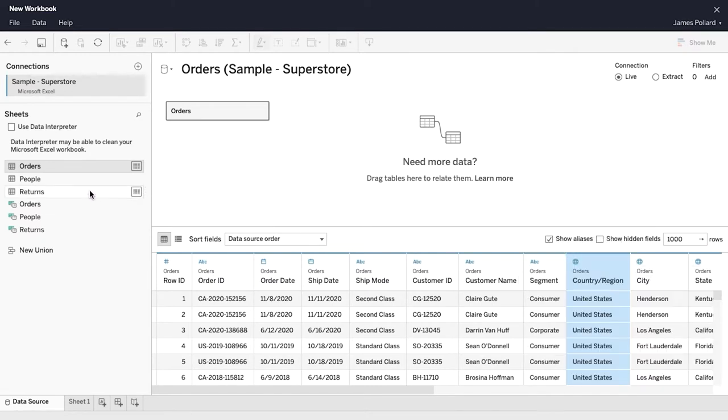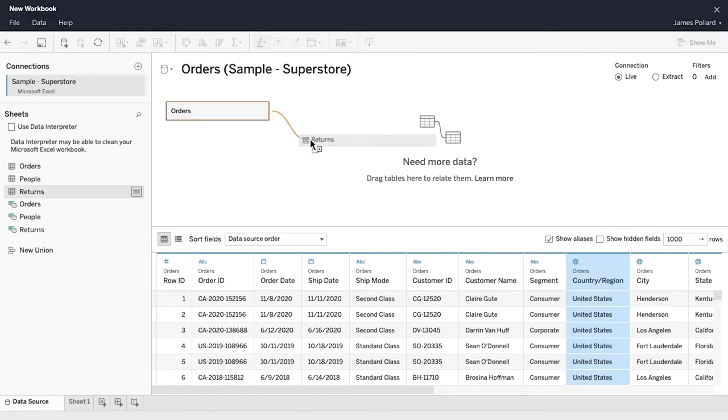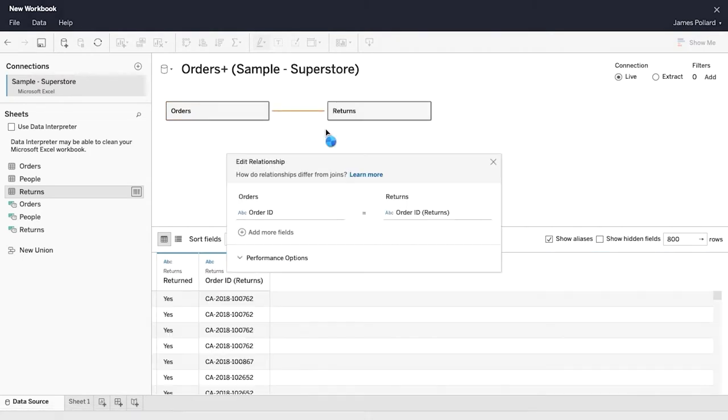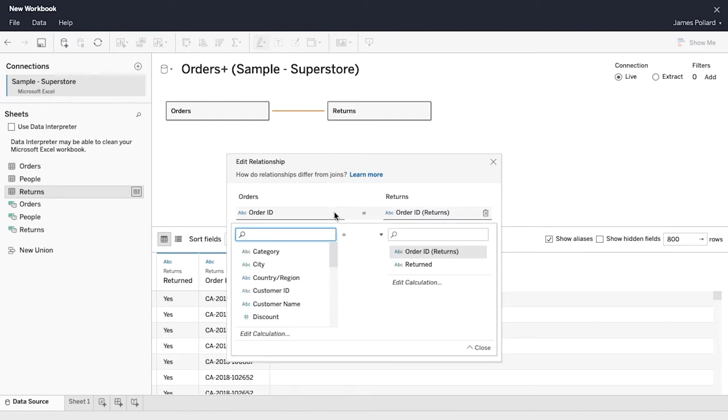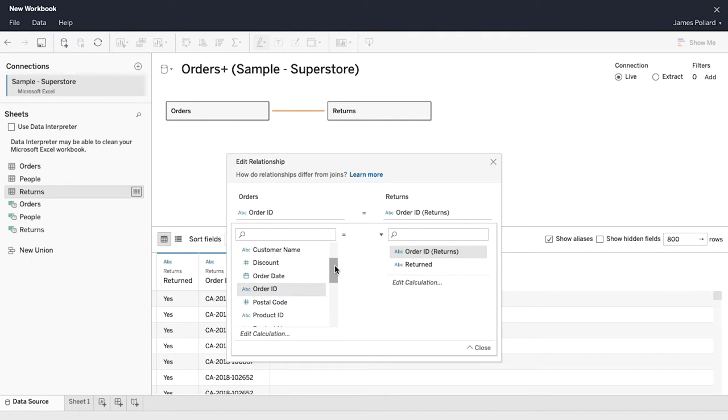Drag the Returns table onto the canvas to the right of the Orders table. The Edit Relationships window appears. Relationships define how tables relate to one another. You relate tables based on common fields. Here, the Order ID is the common field.